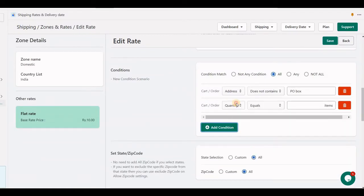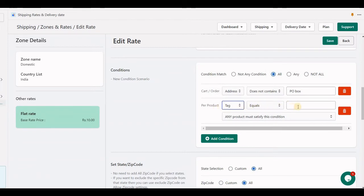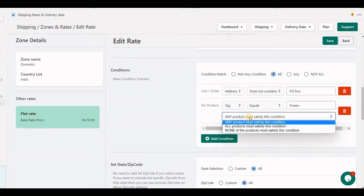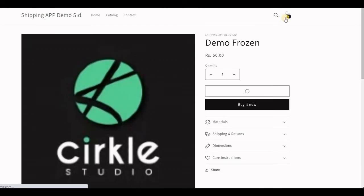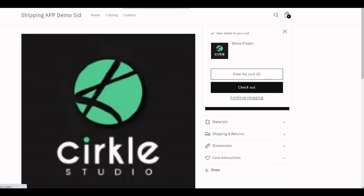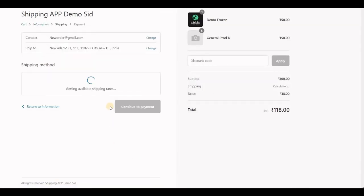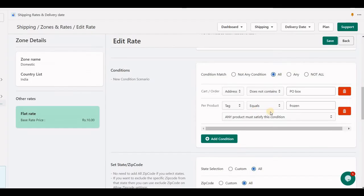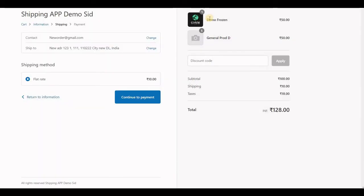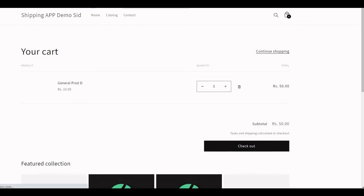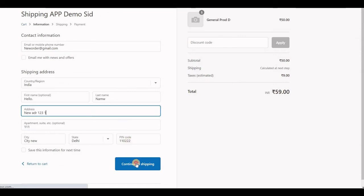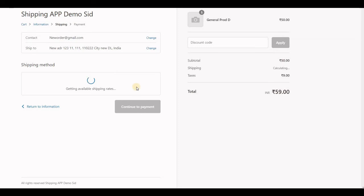Let me create another example with per line item. Per product tag contains 'frozen'. With the 'any' option, if any item in the cart has the tag 'frozen', this rate should appear. Let me add a product which has the tag 'frozen'. This rate appears because of the frozen-tagged item in the cart. If I remove the frozen item from the cart, the shipping rate will not appear. So this is a condition: if a frozen item is in the cart, my shipping rate appears.